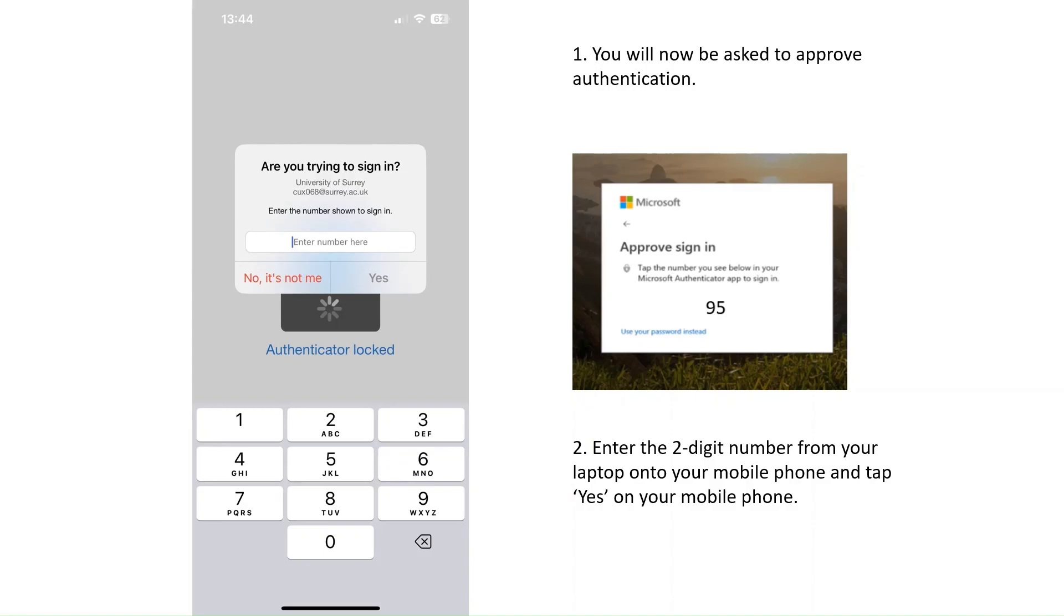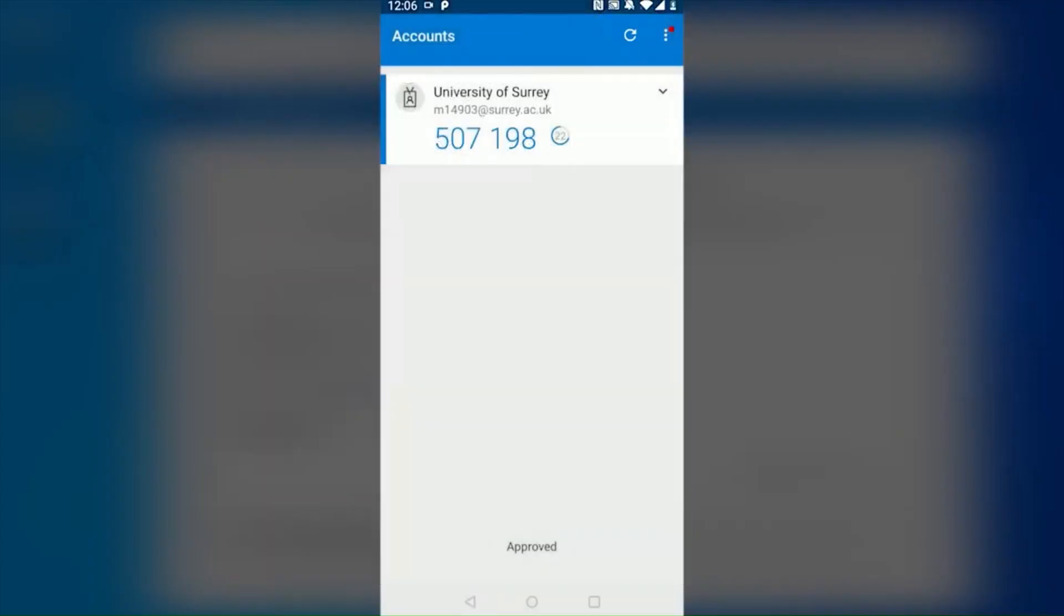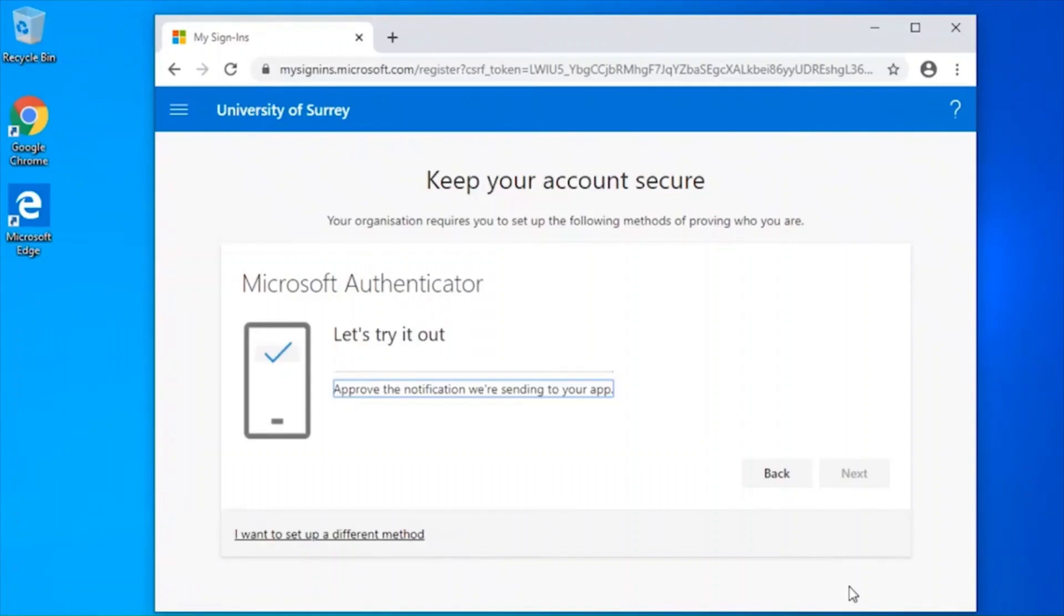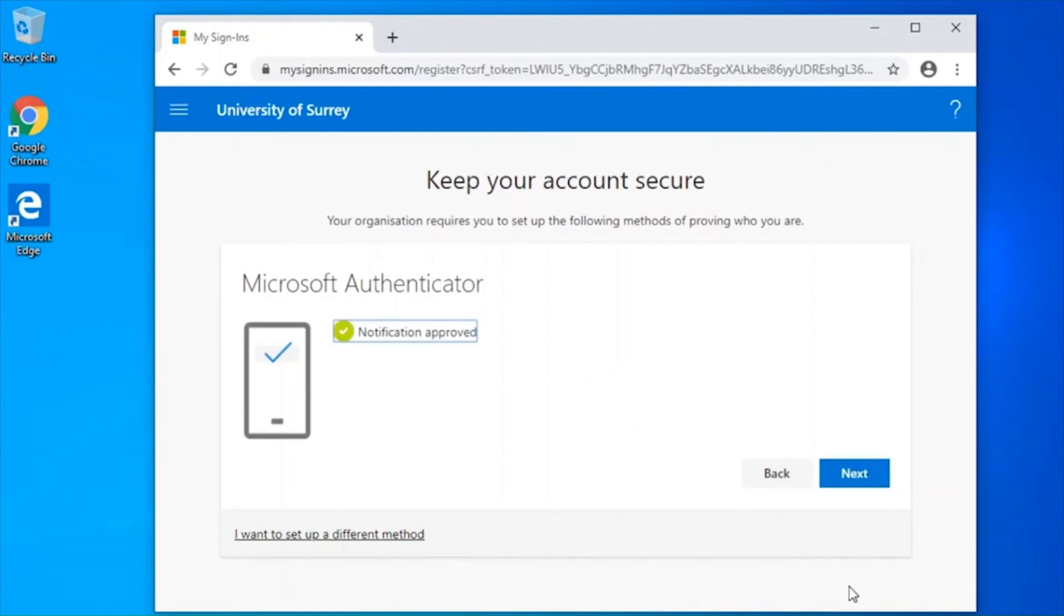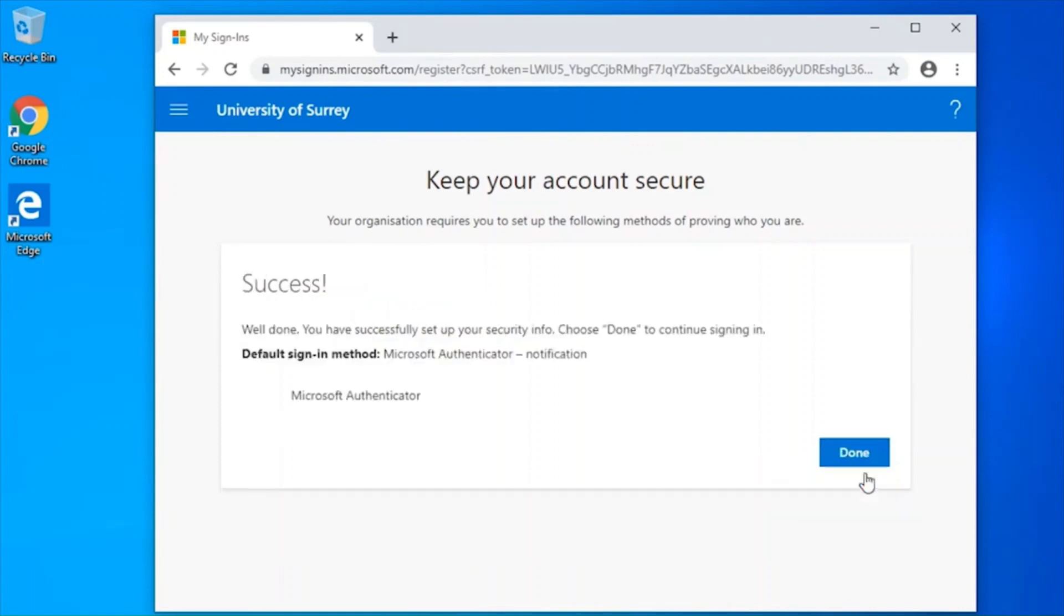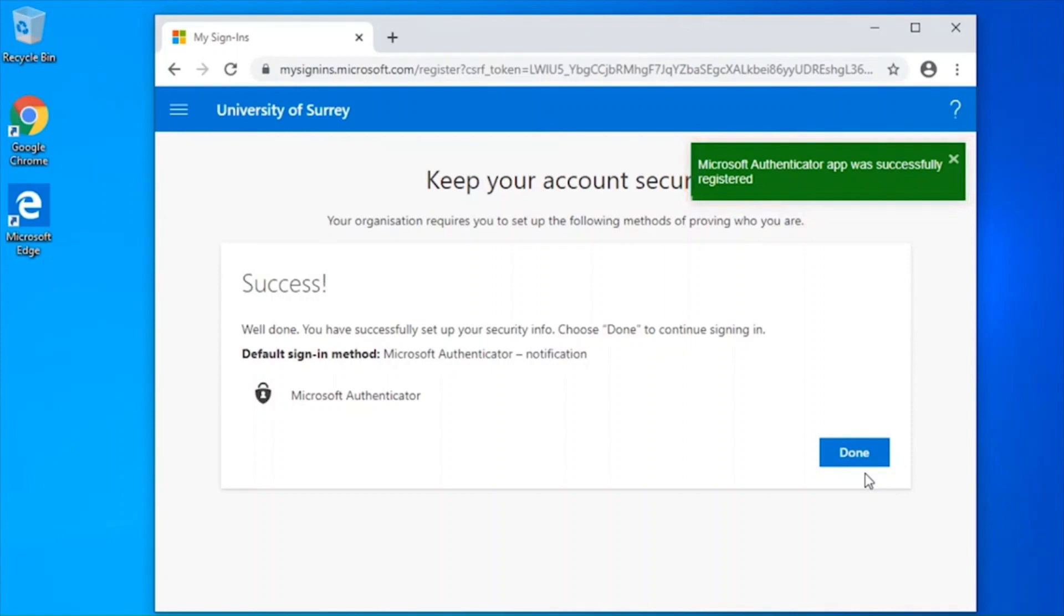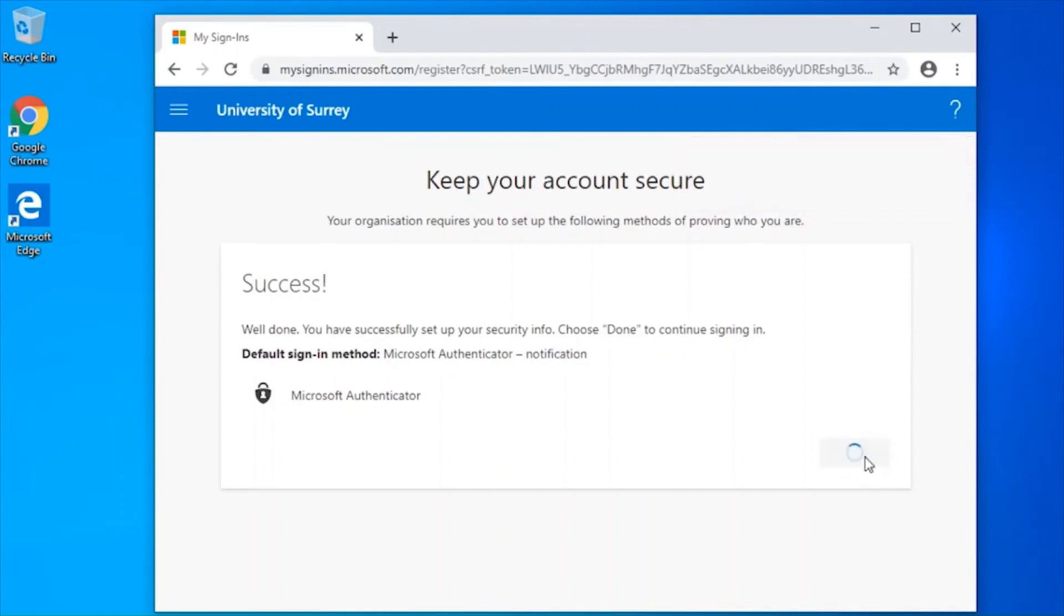You should now see a six-digit code in the Microsoft Authenticator app with the account you just added. On your laptop, you should now see a screen that informs you that the notification was approved. Click next. You should now see a page which shows the registration of your account was successful. Click done to continue.